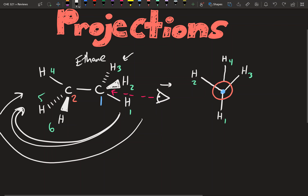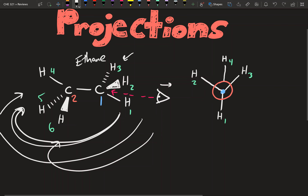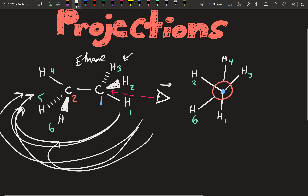Now we have two more left: hydrogen 5 and 6. Let's do hydrogen 6 first — it's wedged in this form, meaning the hydrogen is coming out of the paper towards us. Since we're rotating the molecule this way, it's now going to be coming out slightly towards the left and on a downward angle — that's hydrogen 6. Now hydrogen 5 is dashed, meaning it's coming out of the paper away from us, behind your paper. When we rotate the molecule with carbon 1 in front and carbon 2 behind, that dashed hydrogen is now going to be coming out to the right on a downward angle — that's hydrogen 5.